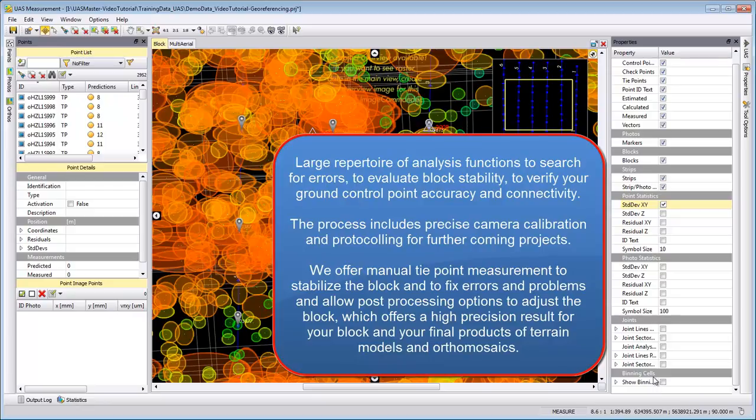After a successful adjustment, all your camera locations should be used for the adjustment. So there should be no eliminated camera locations. You should have standard deviations for your camera locations which are within the range that you want to achieve. No ground control point should be eliminated. All your ground control points should be within a standard deviation that you assume for this project. The camera calibration should be successfully calculated. And we should see no systematic effects in your camera.